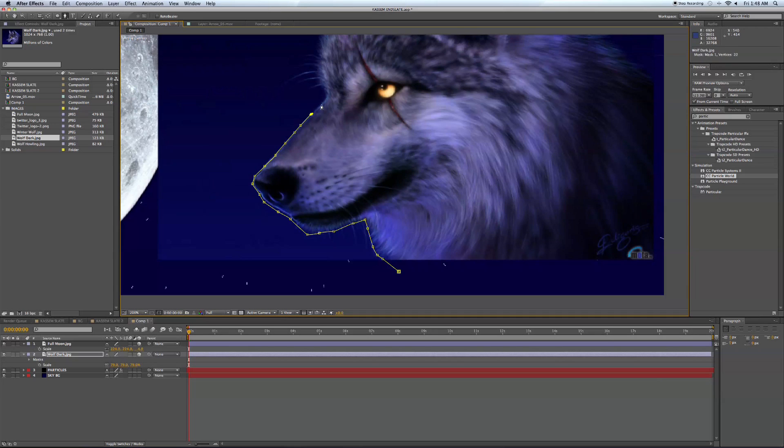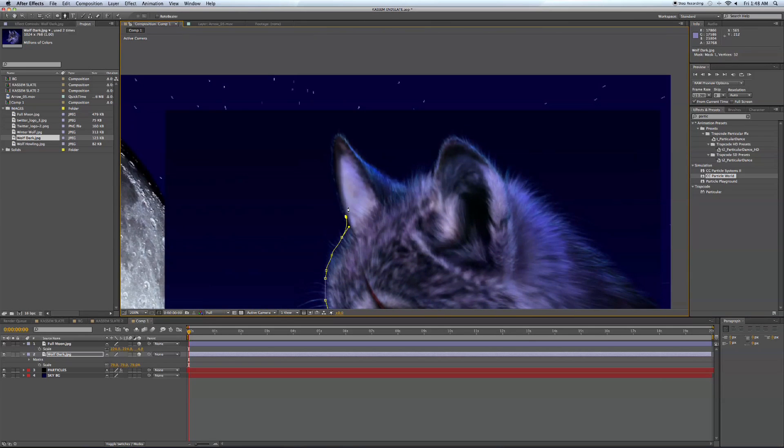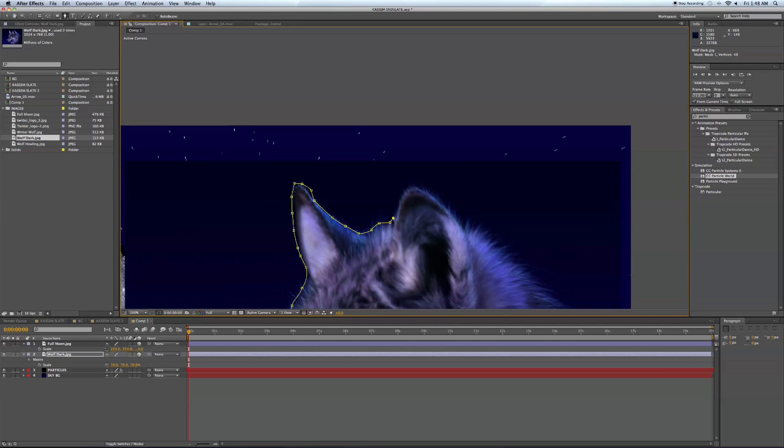Obviously, if you want to take your time, get into all those hairs and the details and whatever you may be masking out. It may not be a wolf. Whatever you choose to use this technique for.